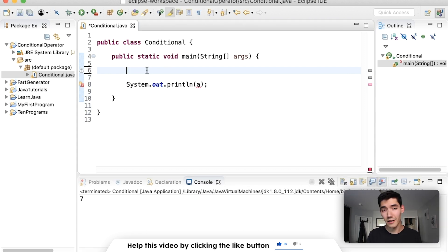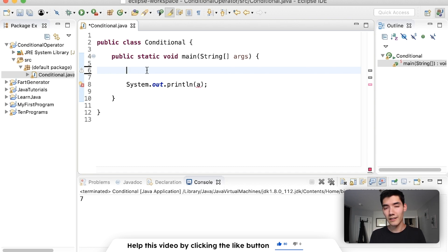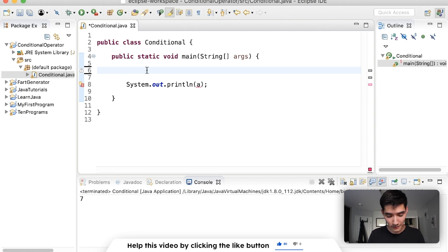So the conditional operator is just three parts: the condition, the result if it's true, and then the result if it's false. So let's do another example.